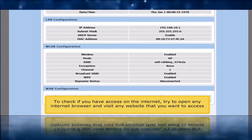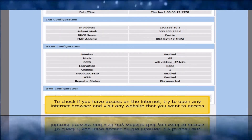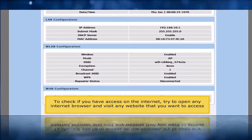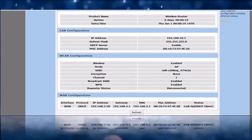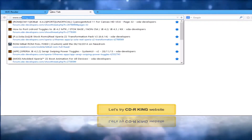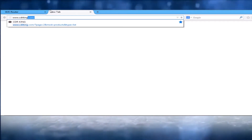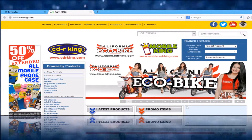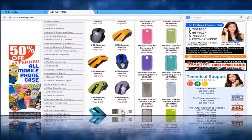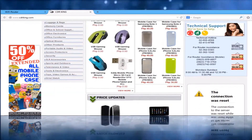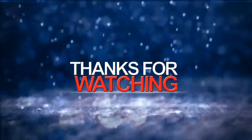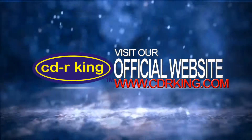To check if you have access on the Internet, try to open any Internet browser and visit any website that you want to access. Let's try the CDR King website.